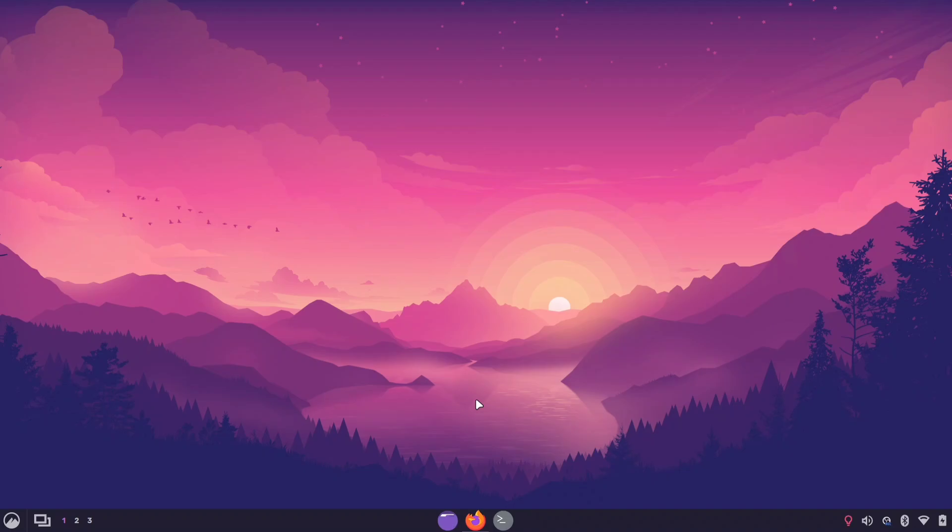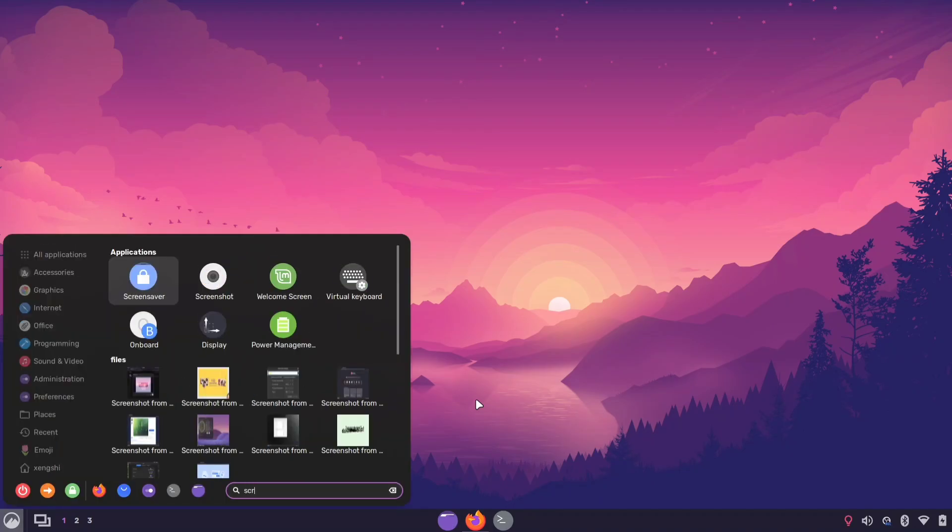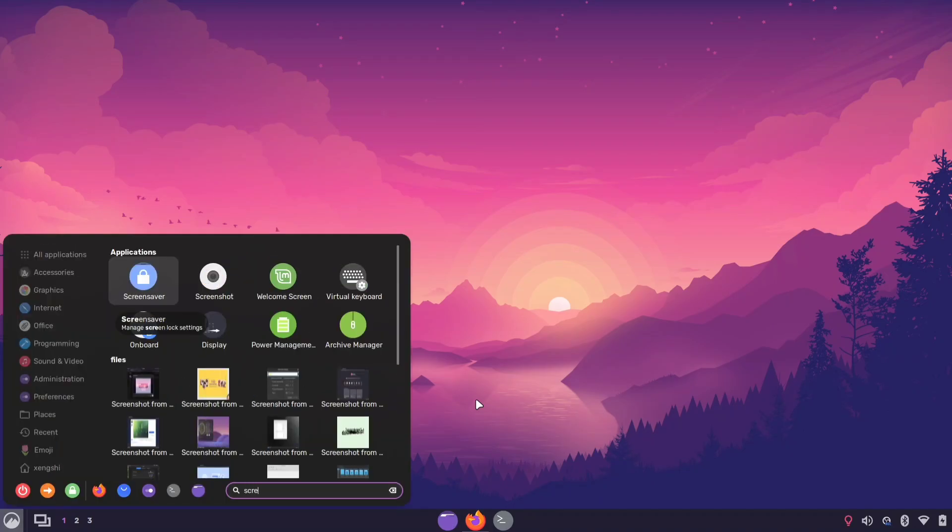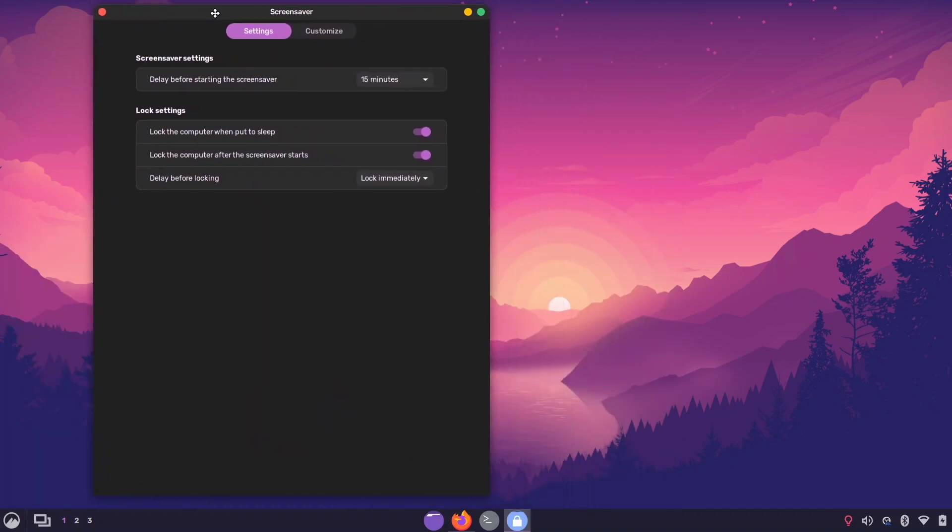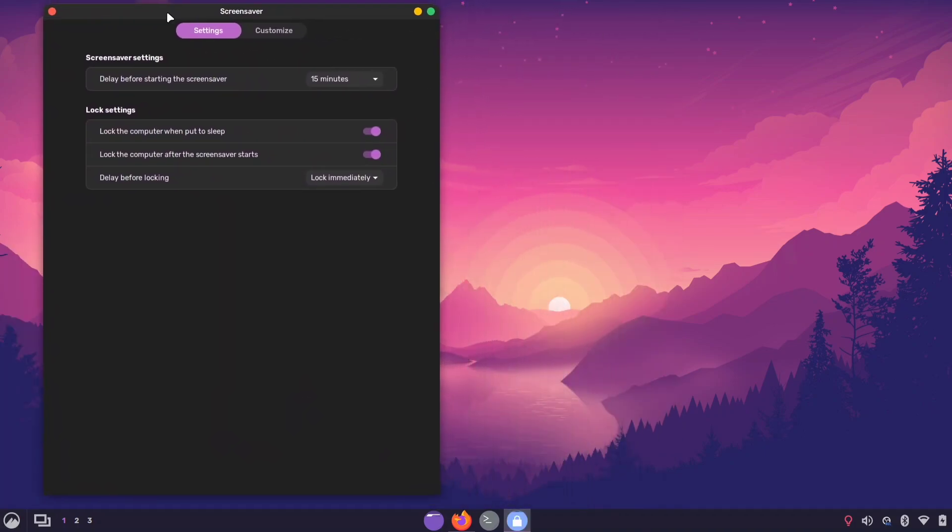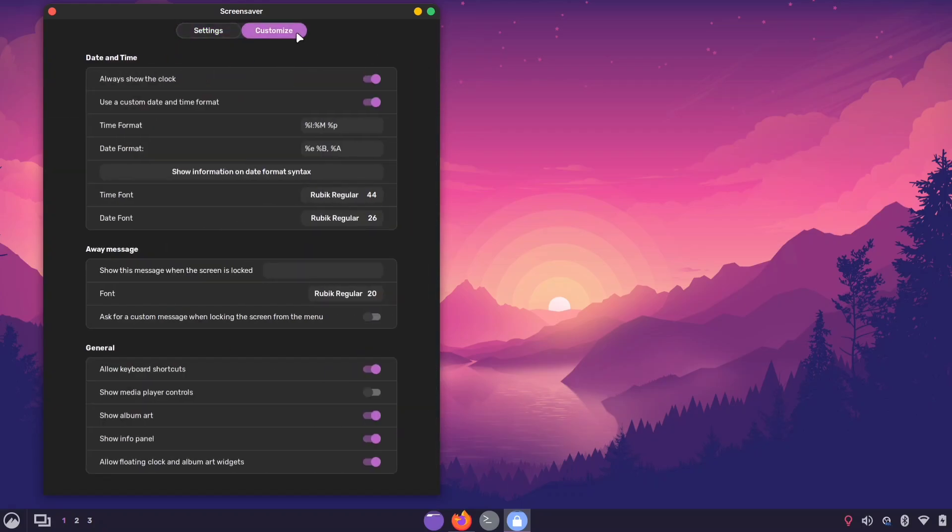Once you're on your desktop, open the Applications menu and search for Screensaver. From there, you can find options to tweak the appearance of your lock screen clock. In the settings, click on Customize.